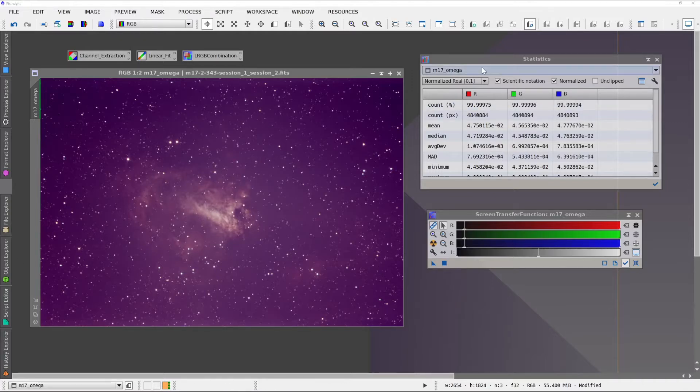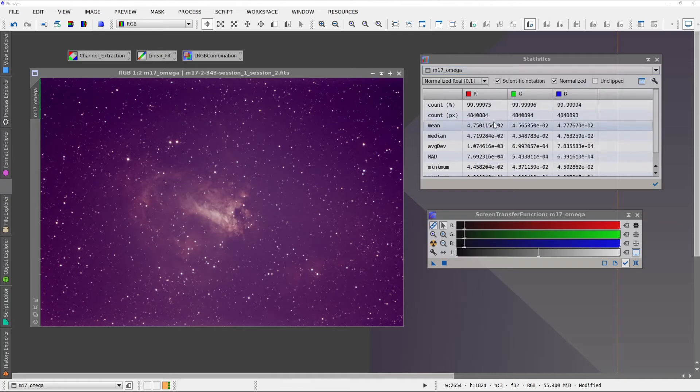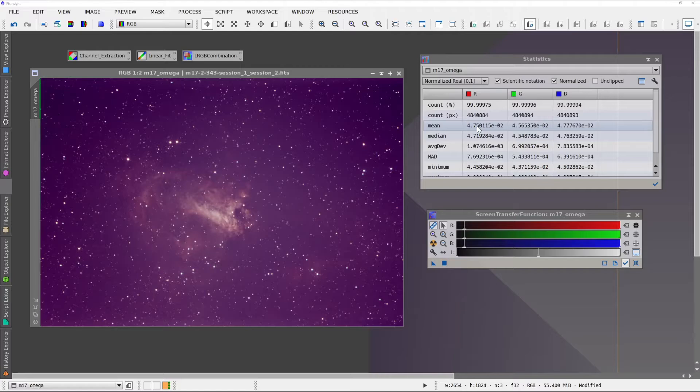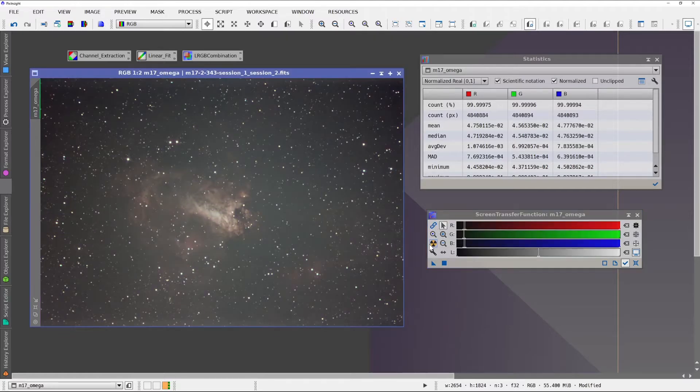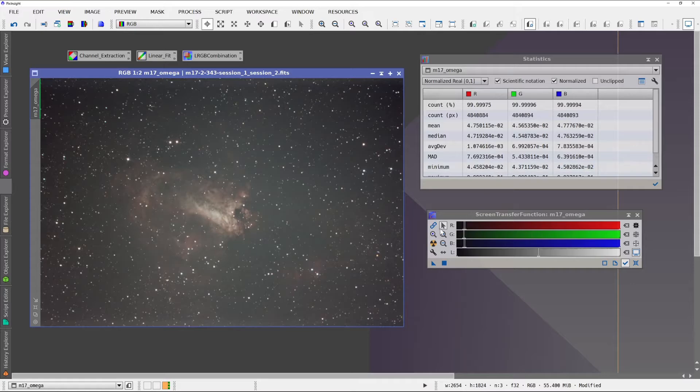We can tell from the statistics that the blue channel is outweighing the green and the red channels. Now with my screen transfer, I can always unlink the channels and have it automatically compensate, but that doesn't change the underlying image.